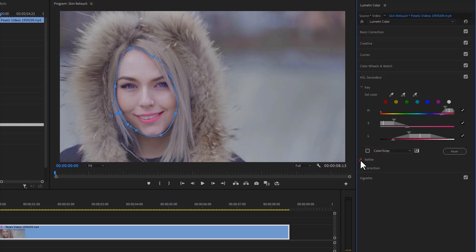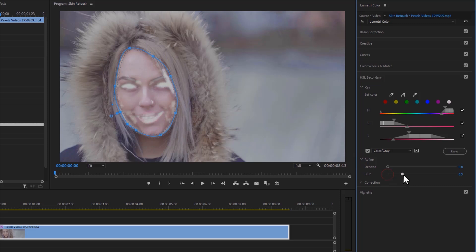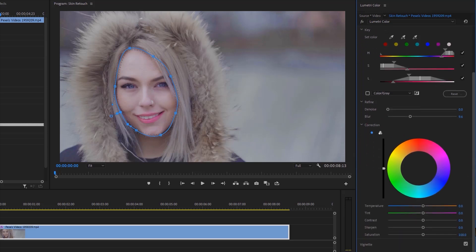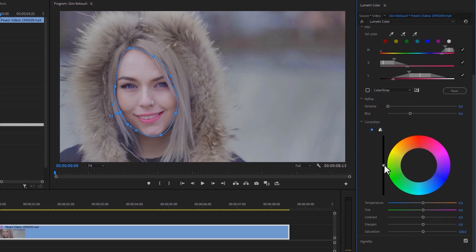Click on the Refine dropdown icon and add the blur a little bit. This will add some feather to our selection. Then under Correction, increase the luminosity a little bit.